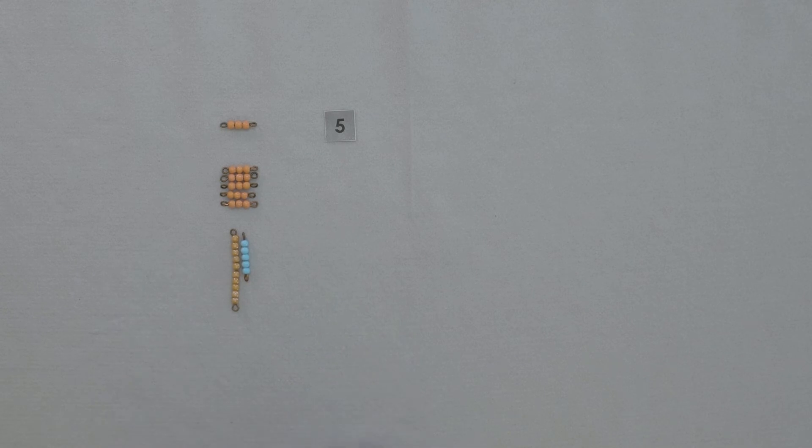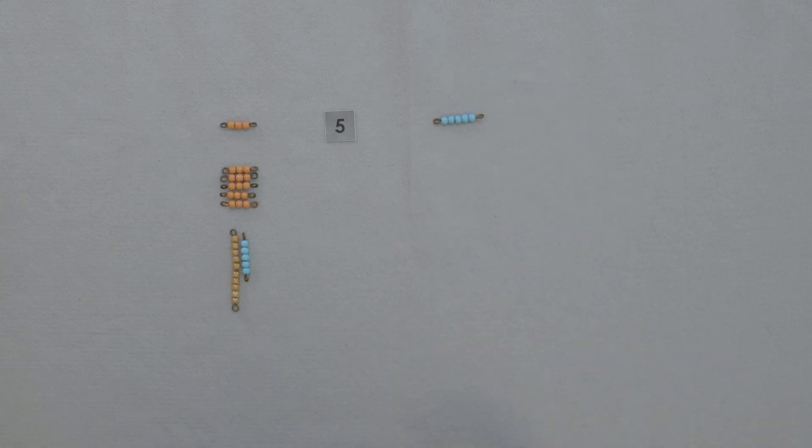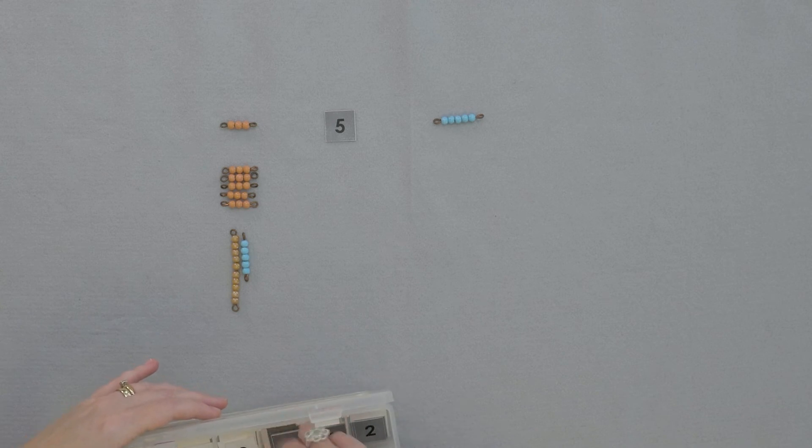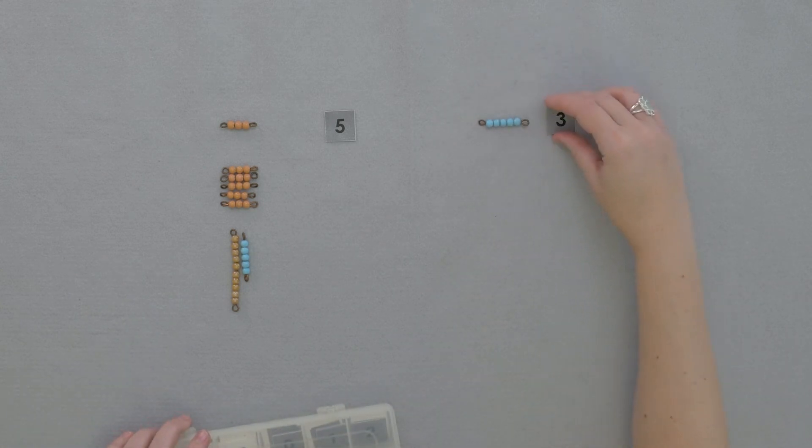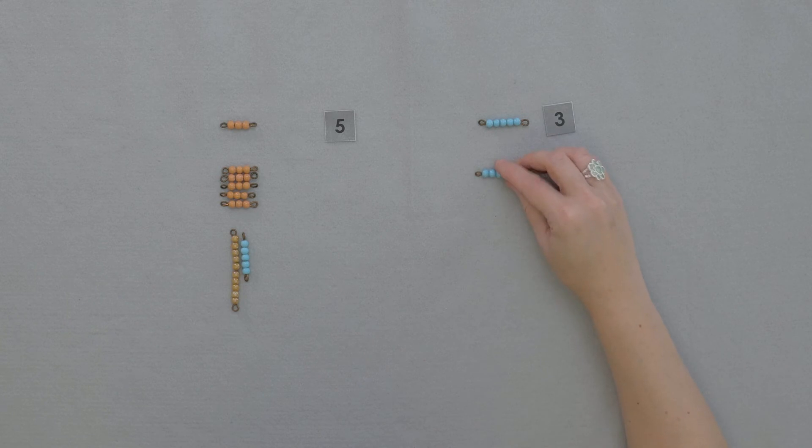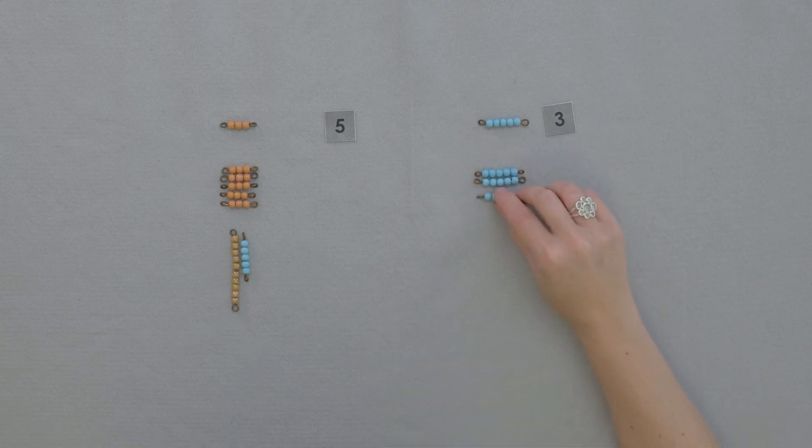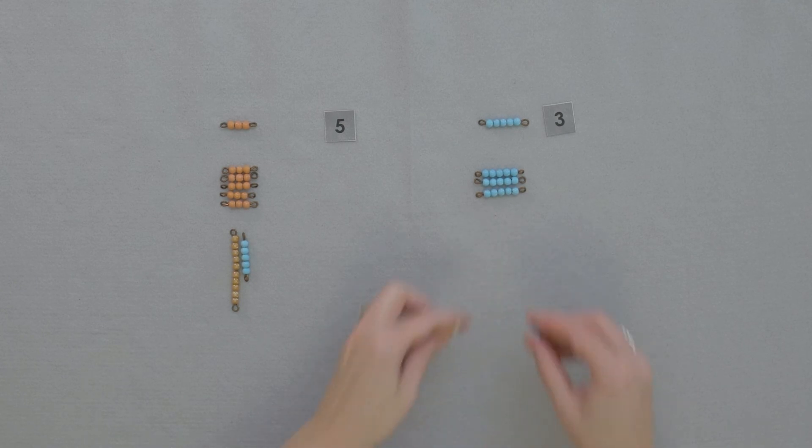Now what if I wanted to take five three times? There's five one time, five two times, five three times. What's the value of five three times? It's fifteen as well.